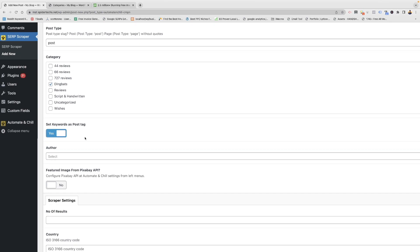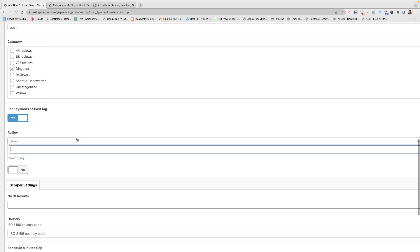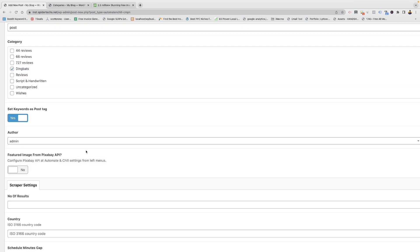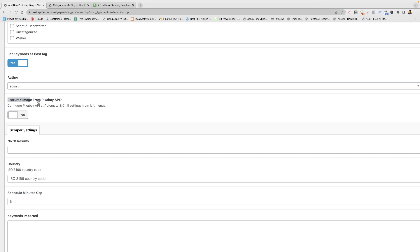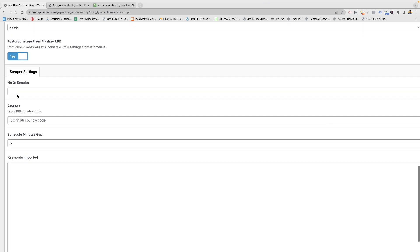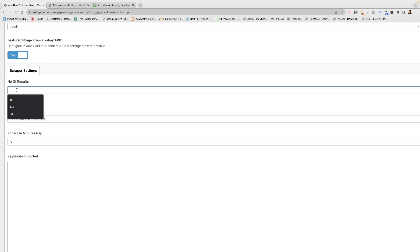If you want to set the keyword as post tag you can switch it on and select the author. This is also a new feature — fetch image from Pixabay. You need to get the Pixabay API; I'll show how to get it in the next step. I am switching it on now. For the number of results you want, I'll set it to 20 — you can set it according to your need.